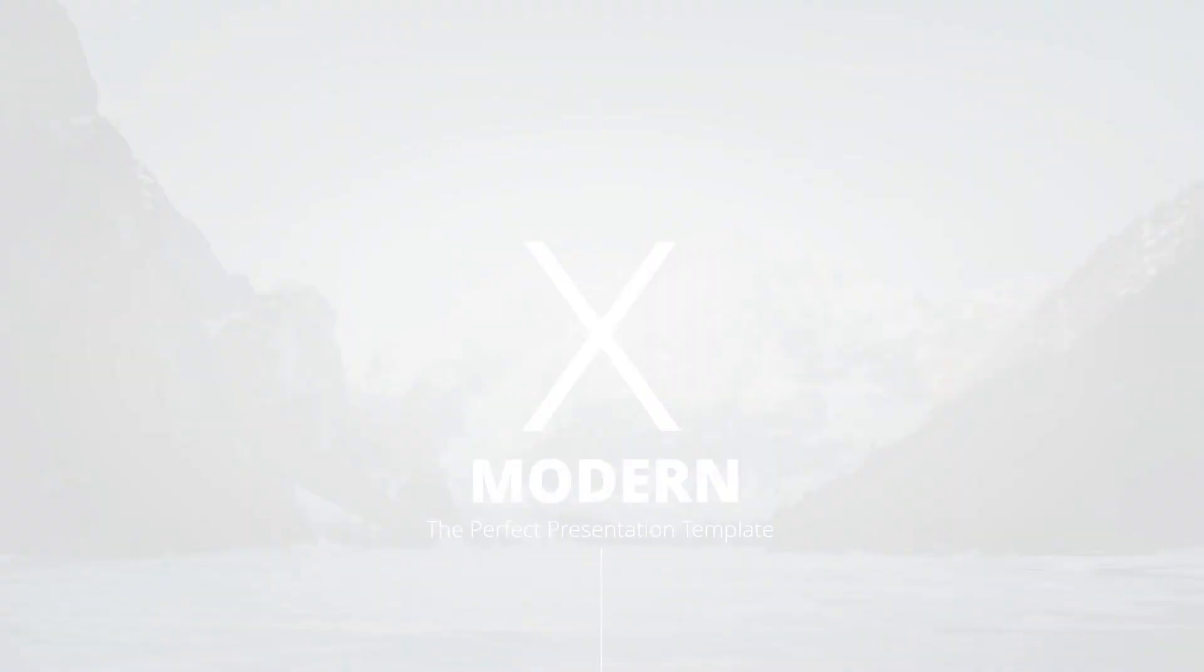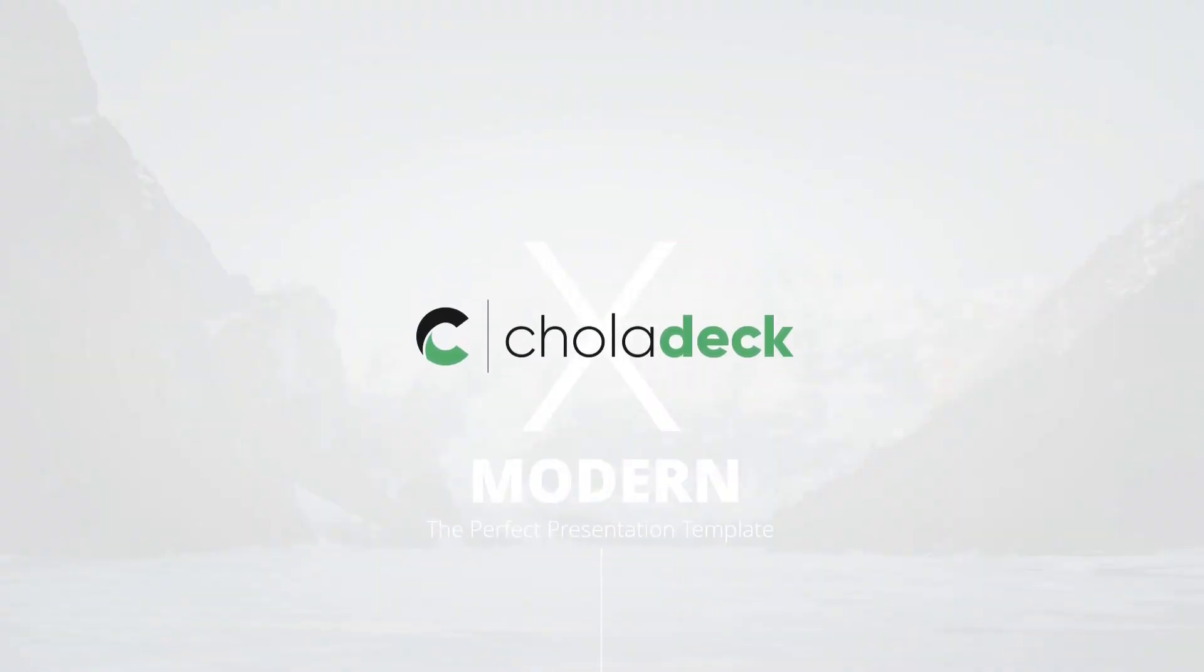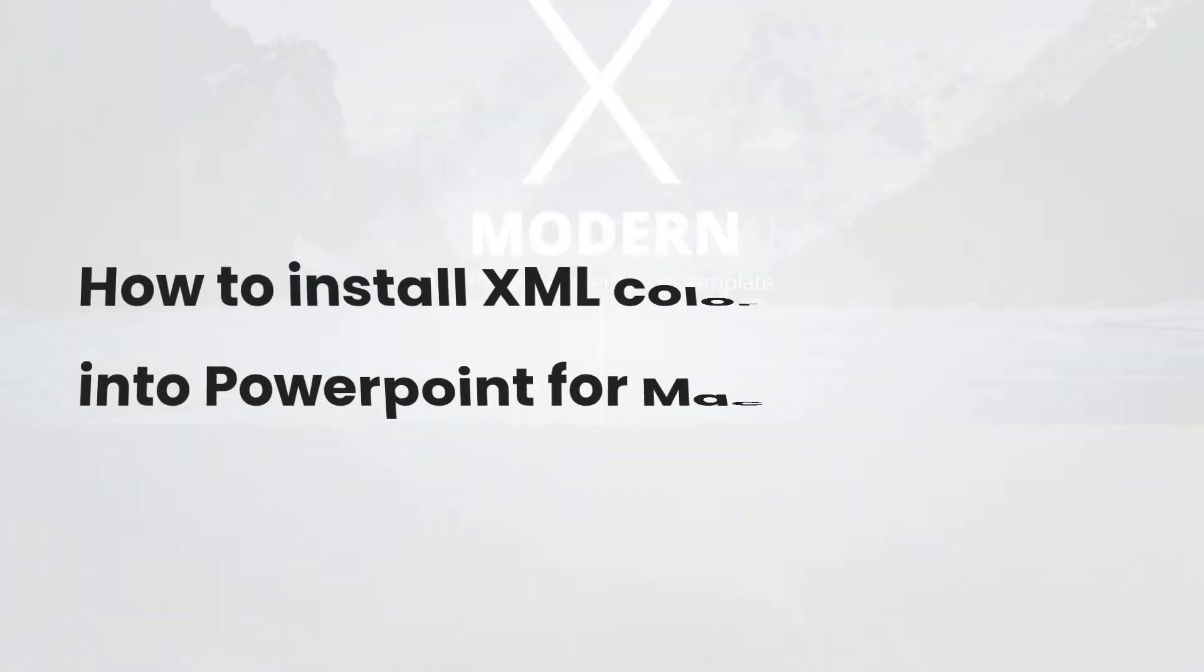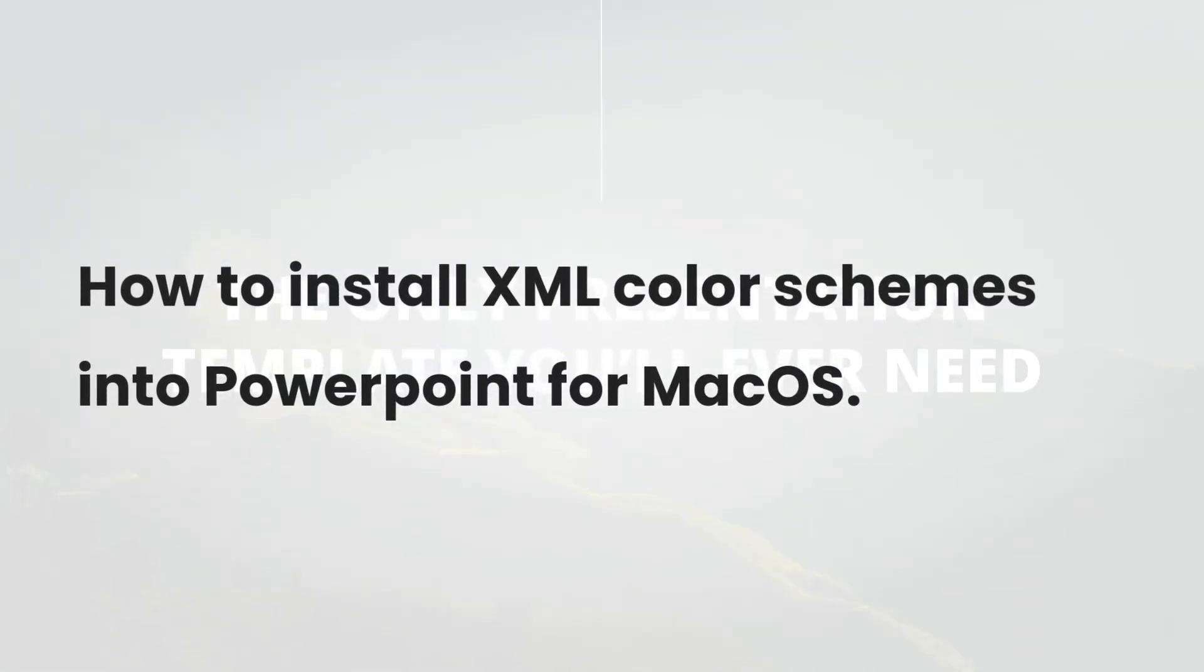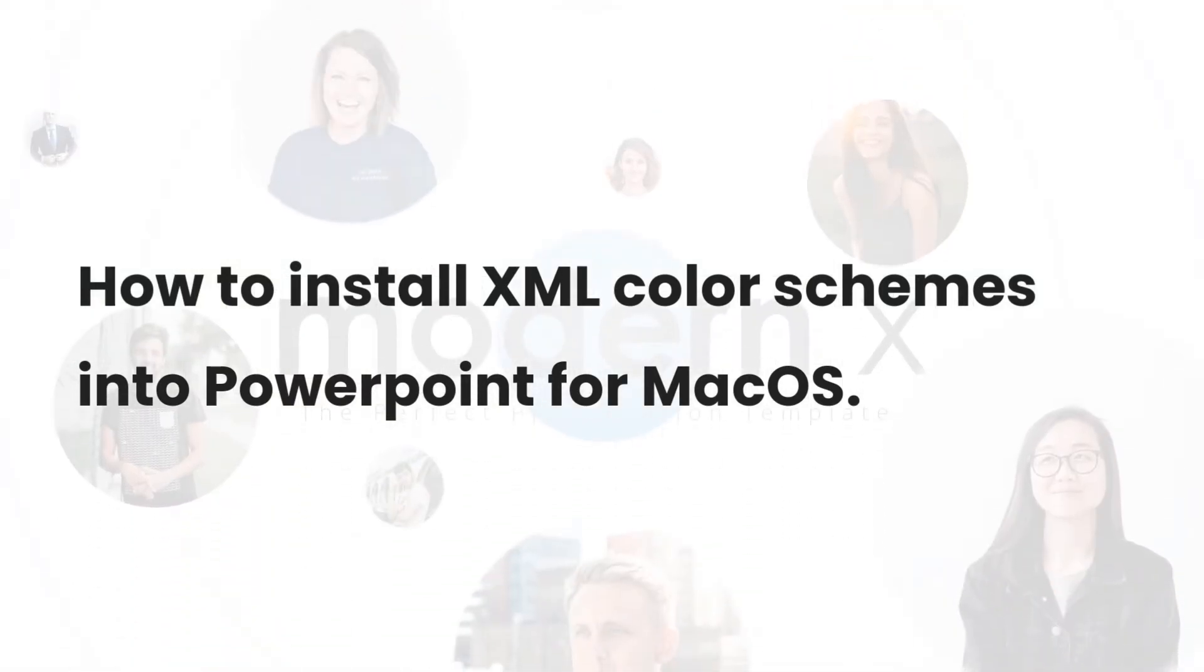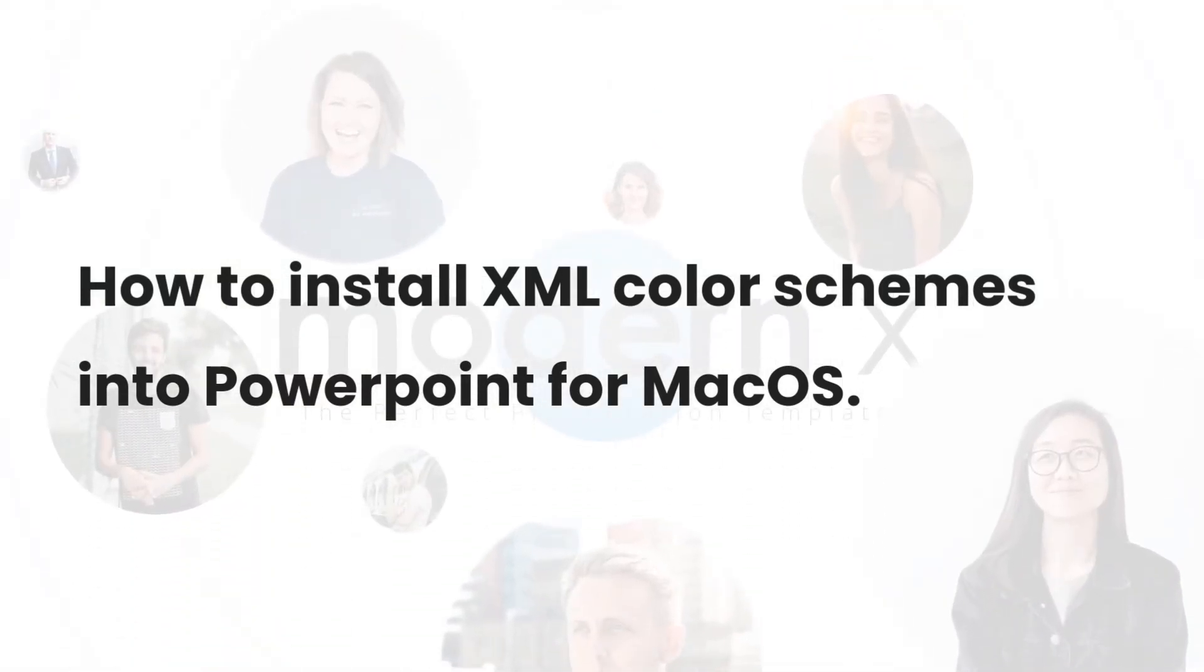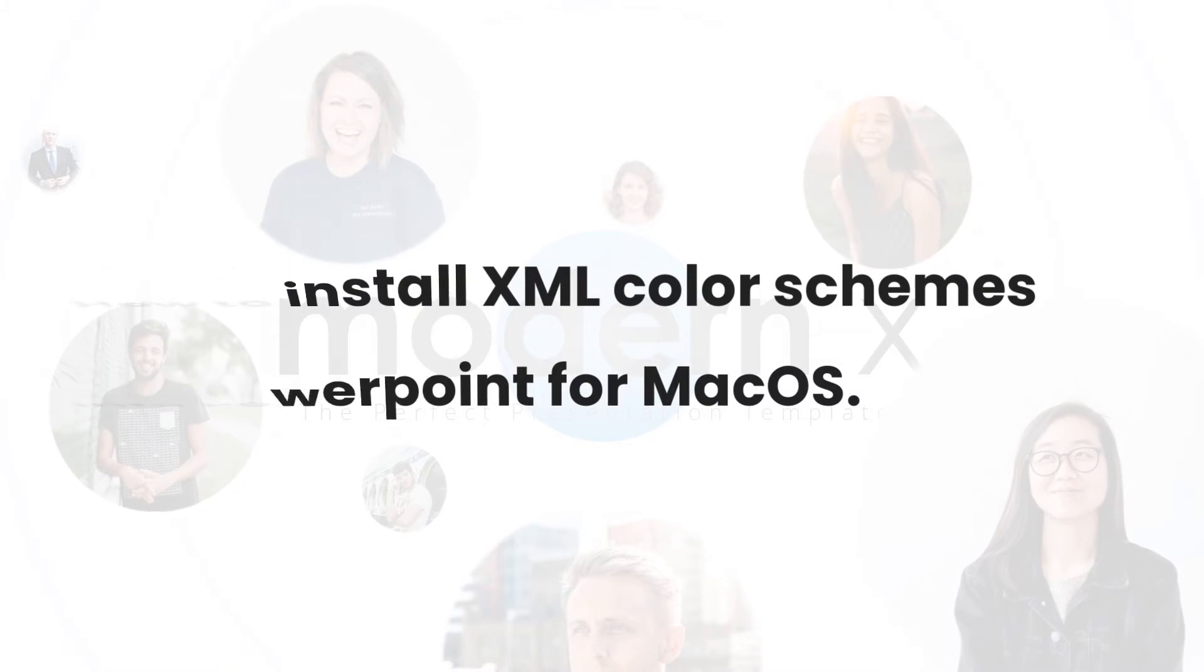Hello everyone, welcome to Choladec Tutorials. Today we're gonna learn how to install XML color schemes into PowerPoint for Mac OS. I'll be using our best-selling template Modern X to guide you throughout this tutorial. Let's get started.